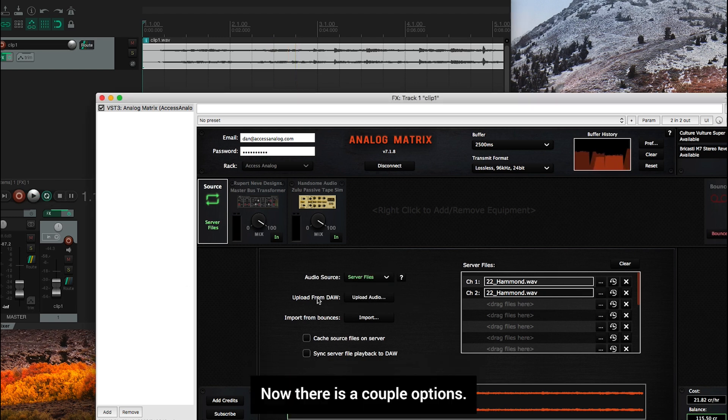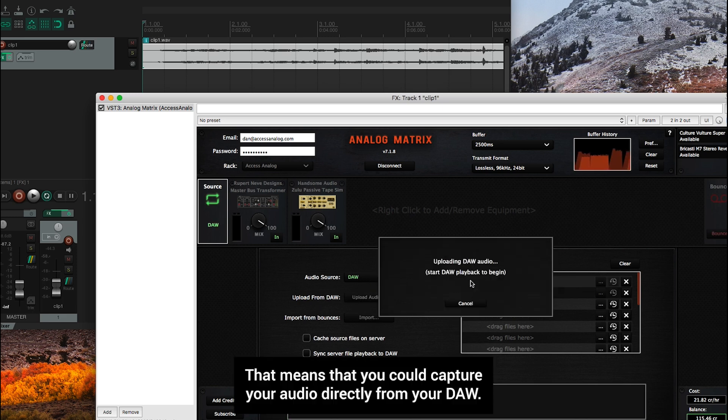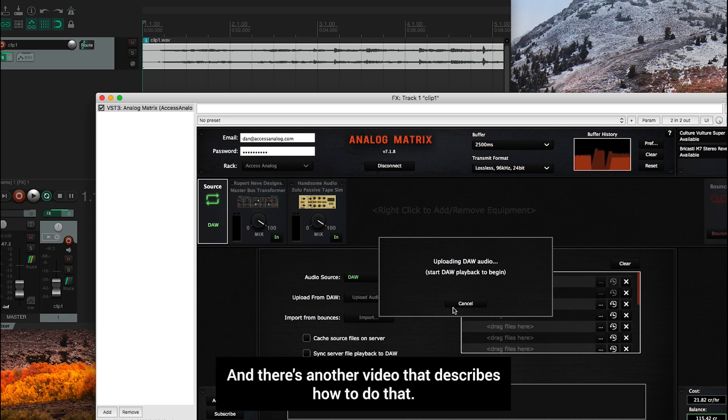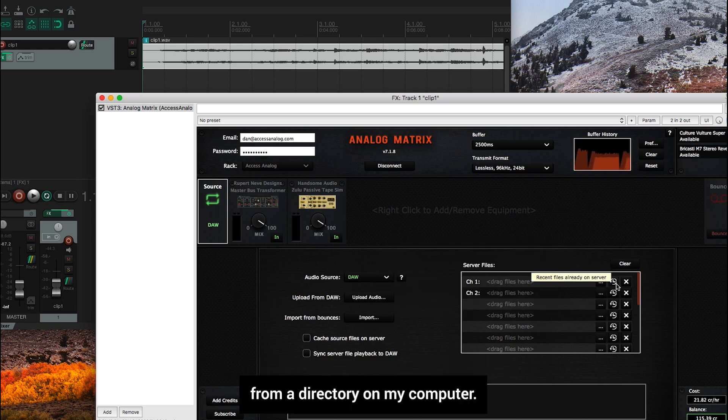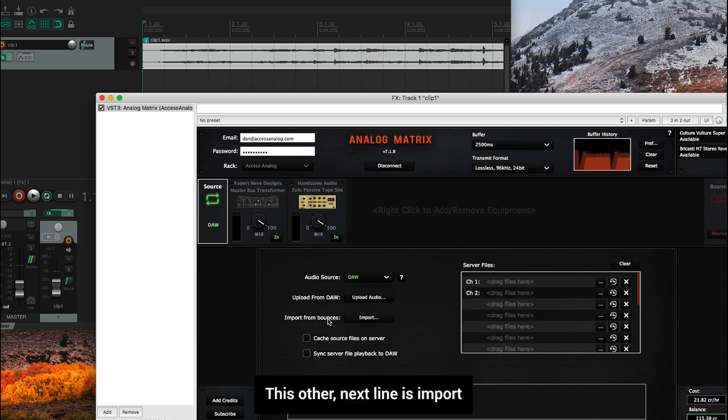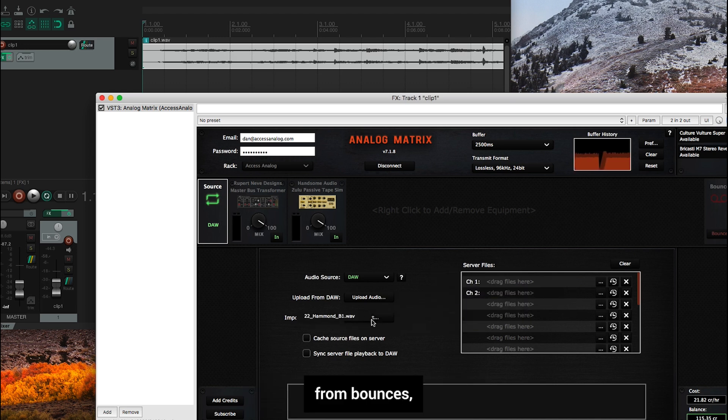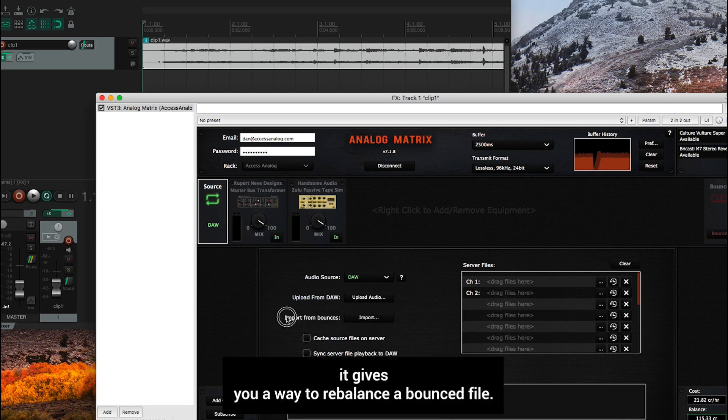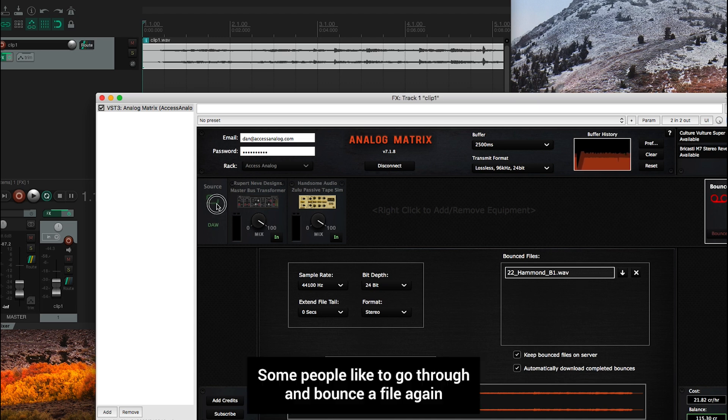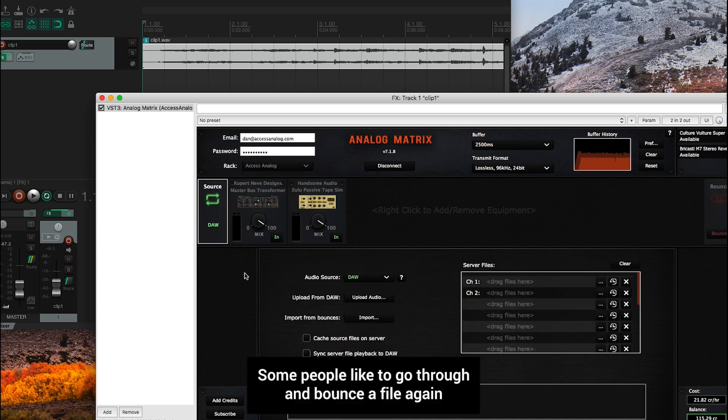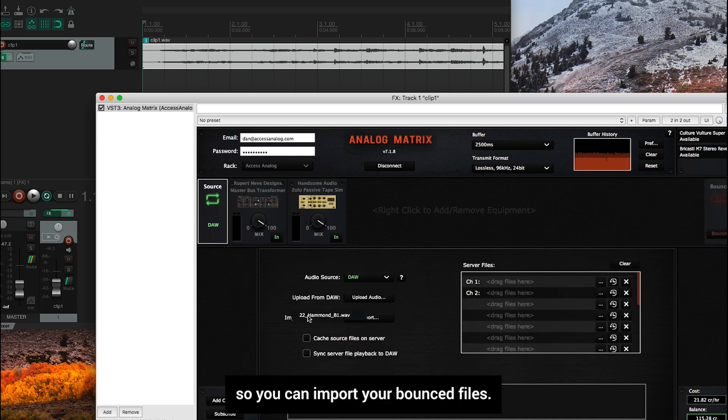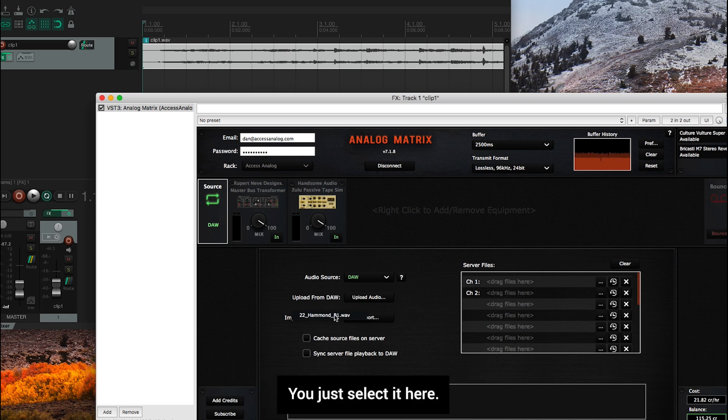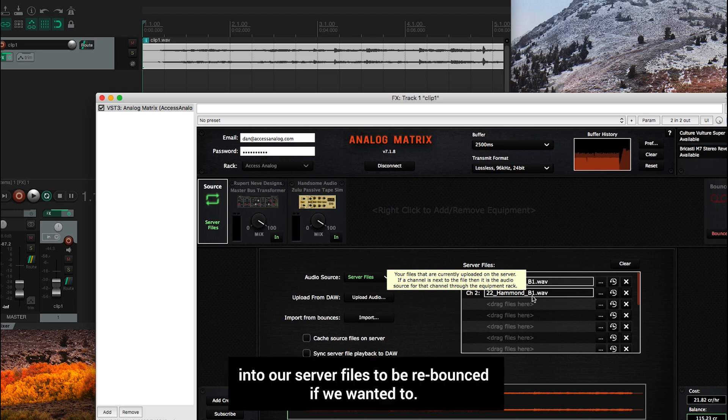Now there is a couple options, you can upload files from playback. That means that you could capture your audio directly from your DAW. And there's another video that describes how to do that. In this video, as you saw, I uploaded it directly from a directory on my computer. This other next line is import from bounces, which gives you a way to rebounce a bounced file. So you can see this file is here in my bounced files. Some people like to go through and bounce a file again. So you can import your bounced files, you just select it here, and you'll notice that we now loaded the bounced file into our server files to be rebounced if we wanted to.